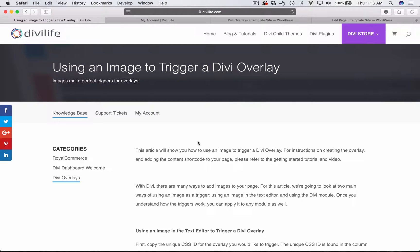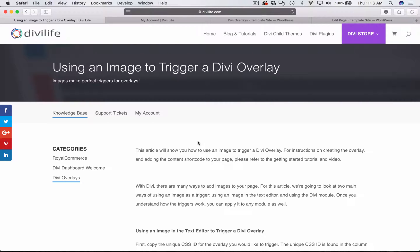Hey everyone, Tim Streifler here, and in this tutorial I'm going to show you how to use an image to trigger a Divi overlay.